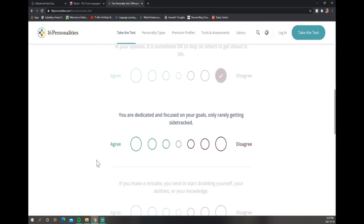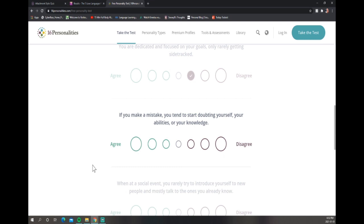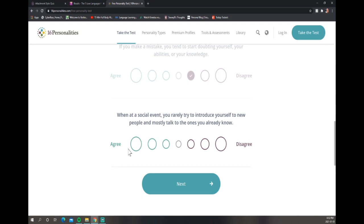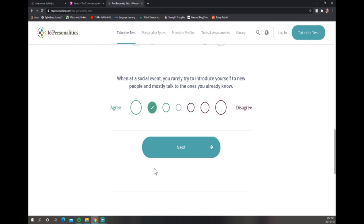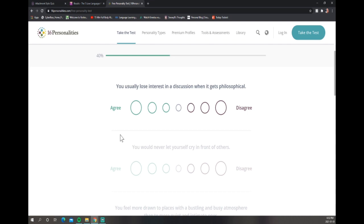You're dedicated and focused on your goals? I get sidetracked all the time. Obviously this is the year I'm trying to be focused, but I get sidetracked. If you make a mistake you tend to start doubting yourself? No, I just figure out what's going on and then I overthink it. You're at a social event - you rarely try to introduce yourself to new people? Yep, I'm trying guys, I'm super friendly but it takes me a bit.